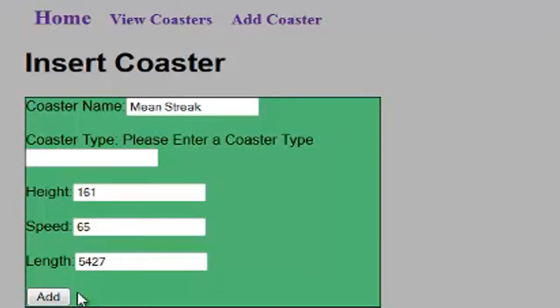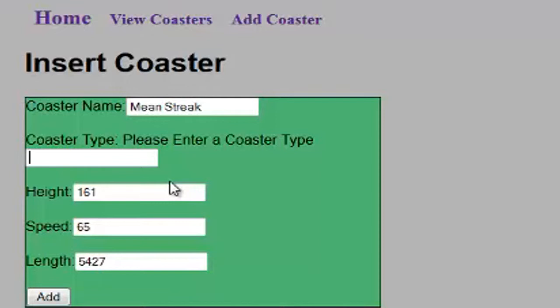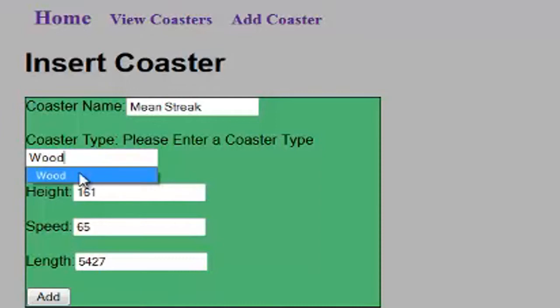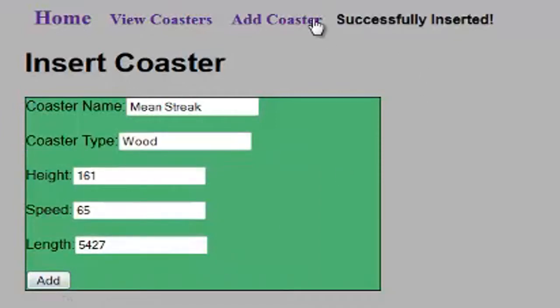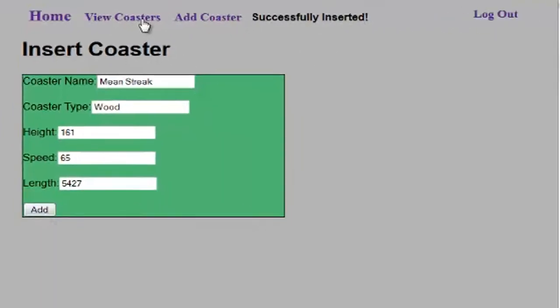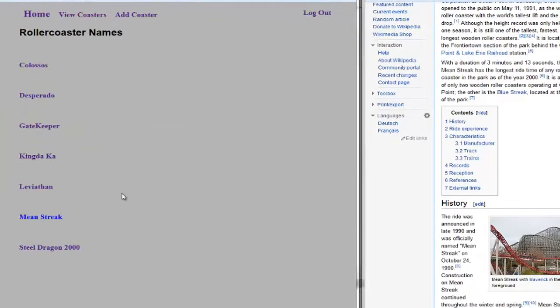Let's go ahead and add that in. Oh, sorry, we can't do that. We have to know what type of coaster it is. So I have some error control in here, and it requires you to type in a name and a type. Now the height, the speed, and the length can all be left out as long as you have the name and the type. So let's go ahead and add in the type, and add it in, and successfully inserted. Let's go back to View Coasters. And there's the Mean Streak.